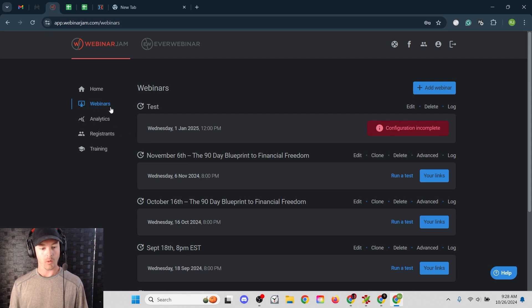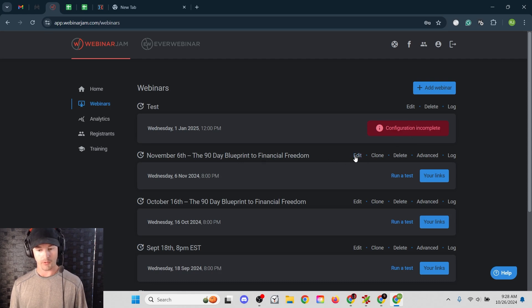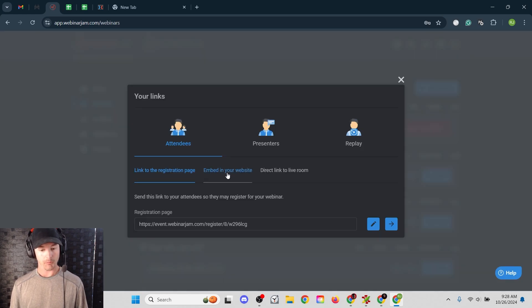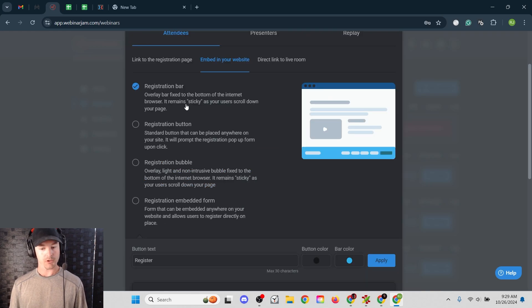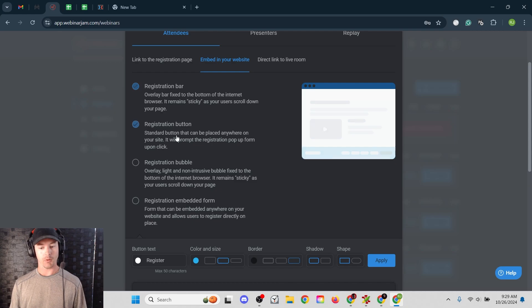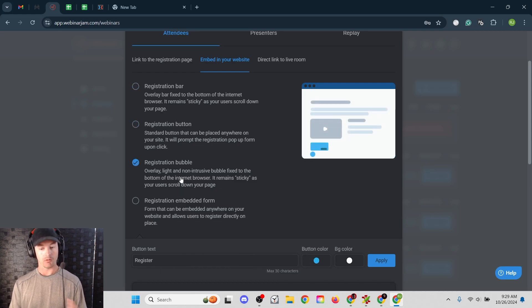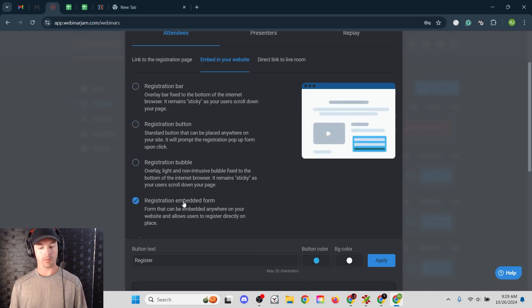Under my webinars tab here, you can see this first test webinar just says configuration and complete. Let's not worry about that. Let's take one of these old ones, click your links. And then there's a button right here that says embed into your website. And then you can choose, do you want a registration bar down at the bottom? Do you want a button somewhere? Do you want a bubble? Or do you want the embedded form?